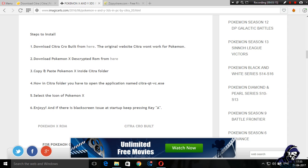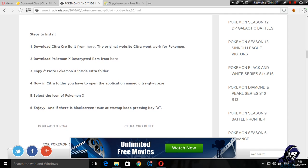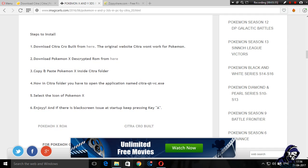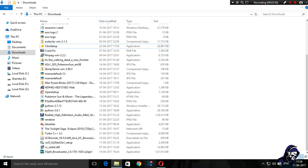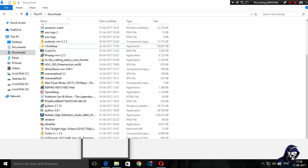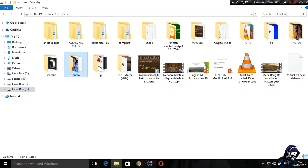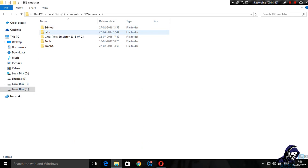Now to download this you need one single thing - one Google account, because both of these links are Google Drive links. The link for this page will be given in the description. After you download Citra Crow Build and Pokemon X ROM, you're almost good to go. Now you need to open up the Citra Crow Build folder, usually named Citra Poke Emulator.